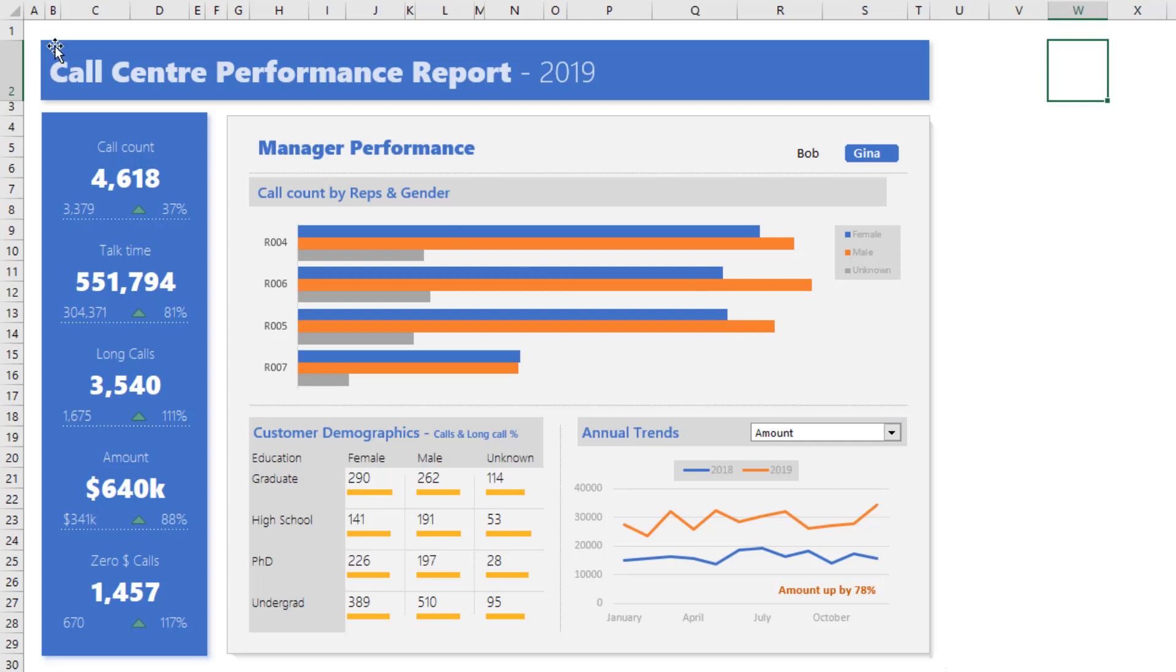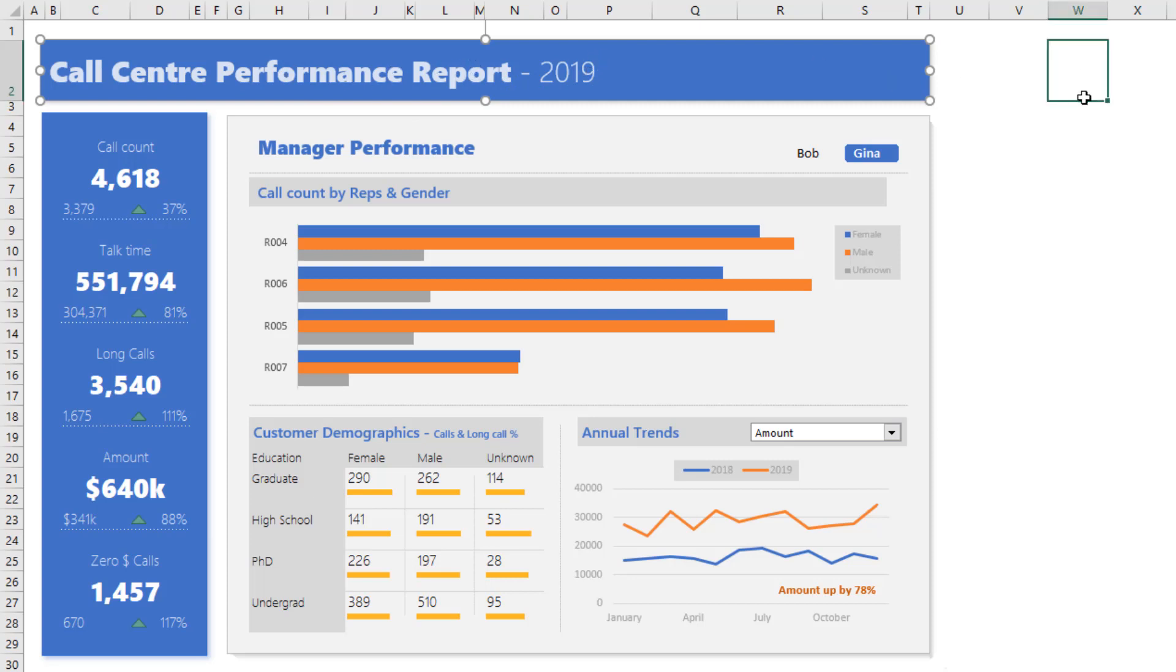So there is a big text box on the top which has call center performance reports 2019. This is just a text box with some text typed in and formatted so that it has some nice colors and shadows.